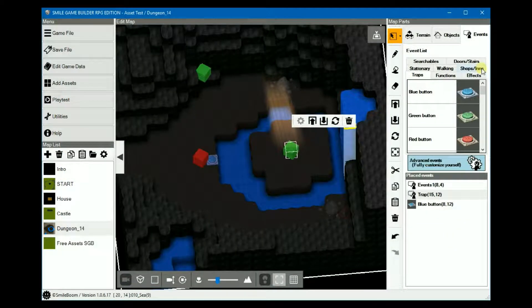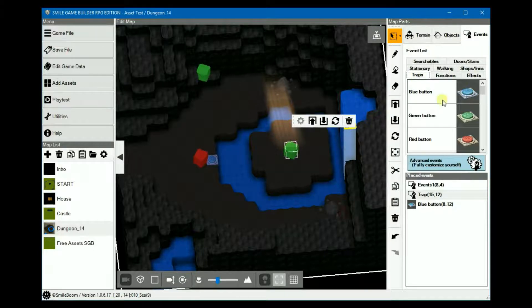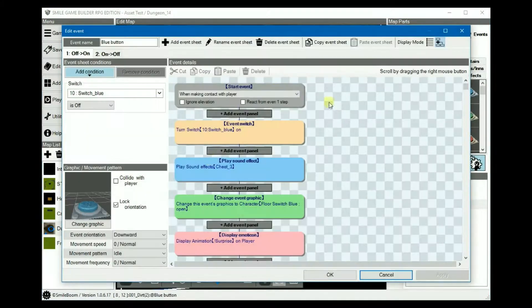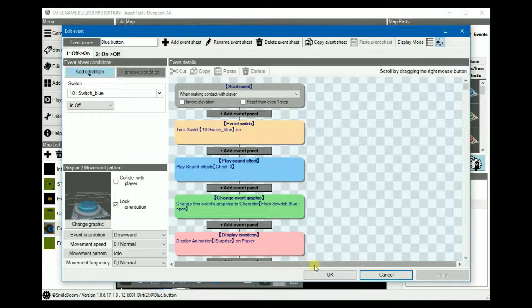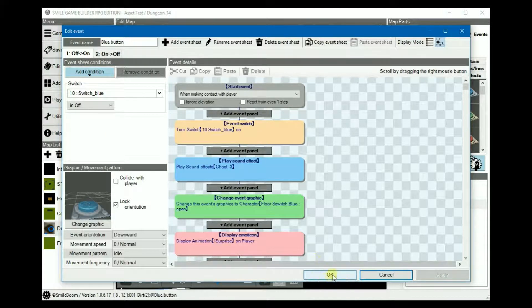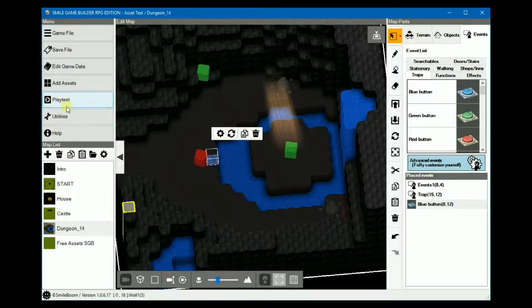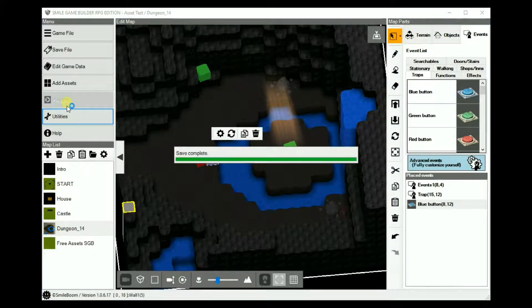And then, of course, we need to create a switch, which is under Events, Traps, and the new blue button, which I've used here already. It's just the default. Nothing else has changed. So playtesting.